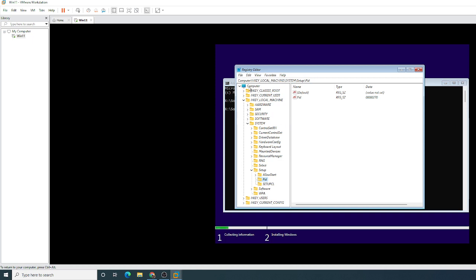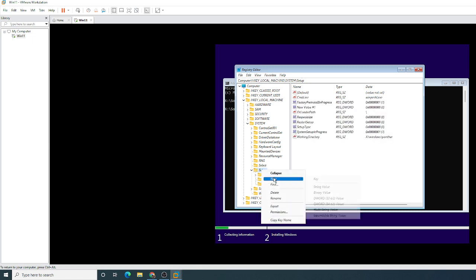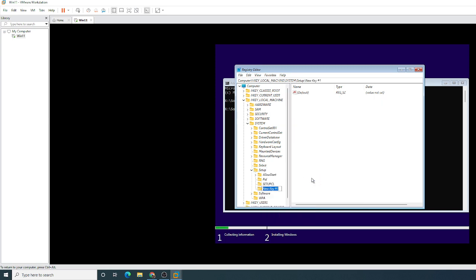And if you browse to this path: Computer, HKEY_LOCAL_MACHINE, System, Setup, and then Setup. If you create a new folder, so right click, hit New, hit Key, then if you call it LabConfig.